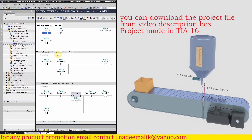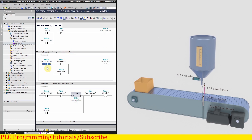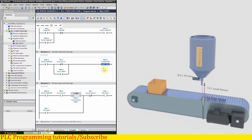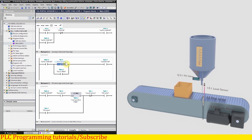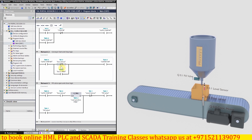In network number two we have the logic to start and stop the conveyor. We insert the auto start bit M 0.0 — whenever M 0.0 is on, it should turn on the conveyor Q 0.0. This conveyor should only stop when the box is present under the filling station, confirmed by the box sensor I 0.0. We use a normally closed contact, so whenever the box comes under the filling nozzle, it is sensed by sensor I 0.0, the normally closed contact opens, and it stops the conveyor Q 0.0.